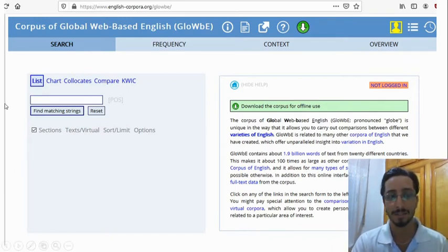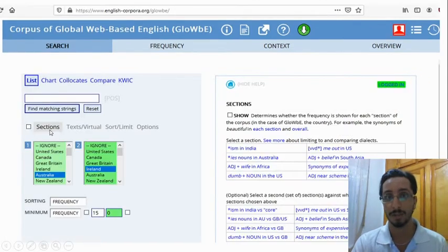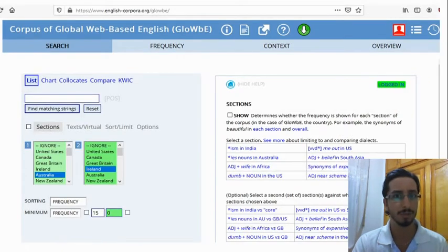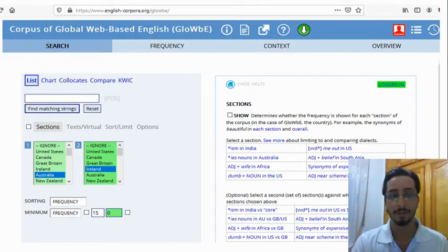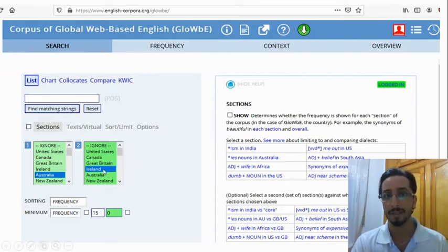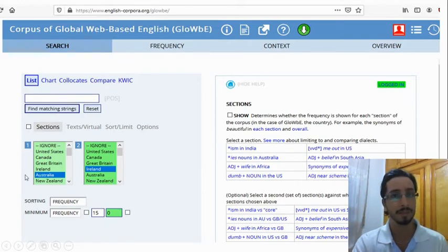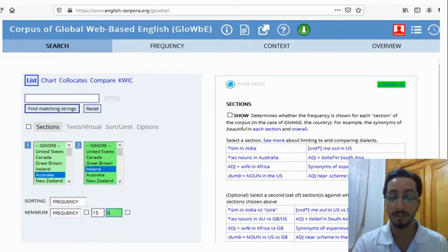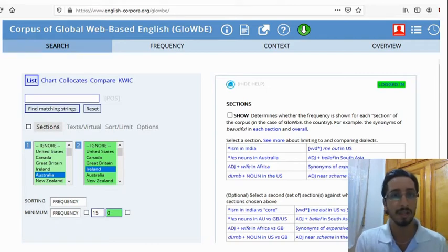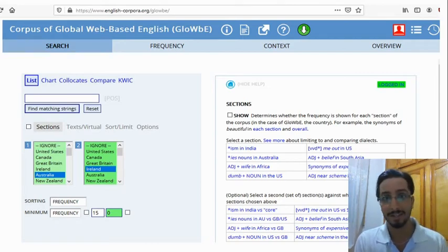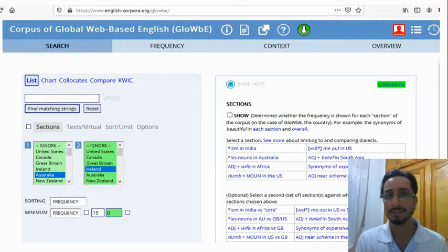If you click on Sections, you'll get a list of countries. Select two countries that you are interested in or curious about. I chose Australia and Ireland, and I'll see how English is used either similarly or differently in those two countries. I thought it might be interesting to see the most frequently used adjectives in Australian English and Irish English and see if we can spot some similarities and differences.